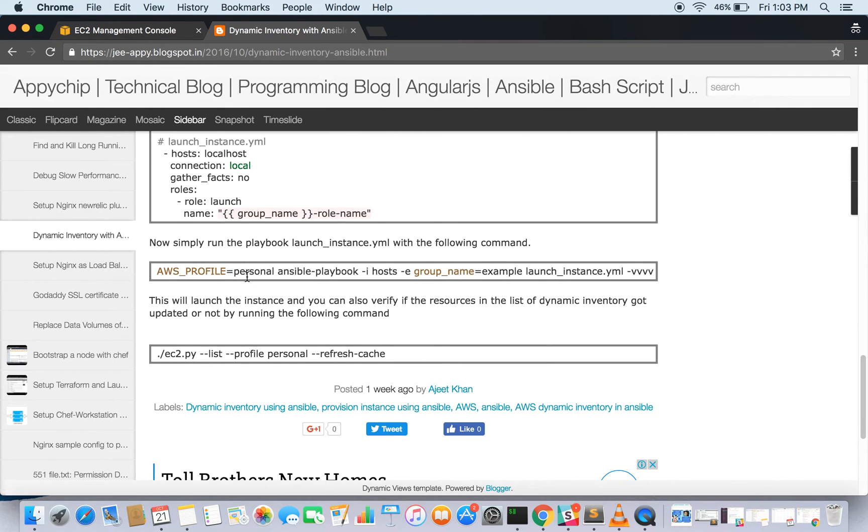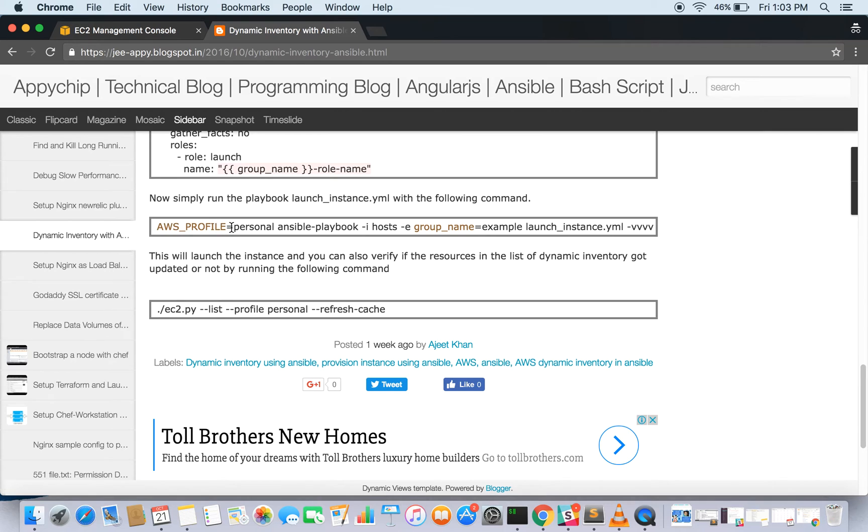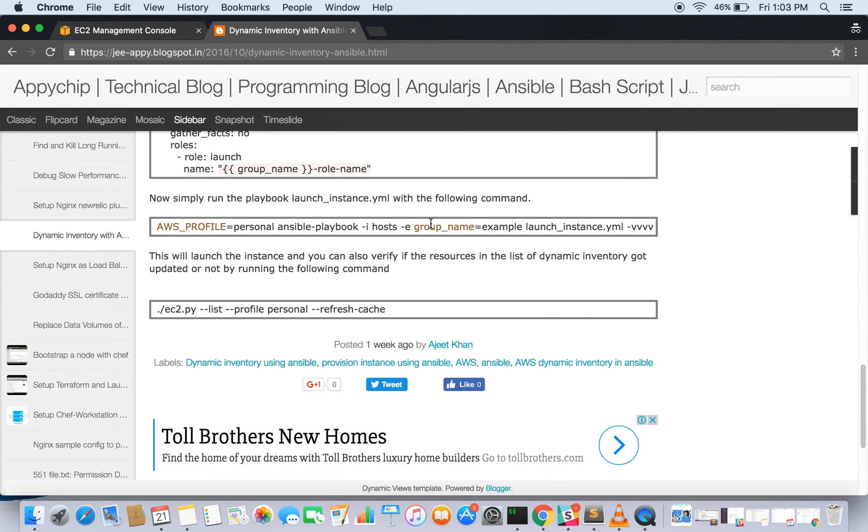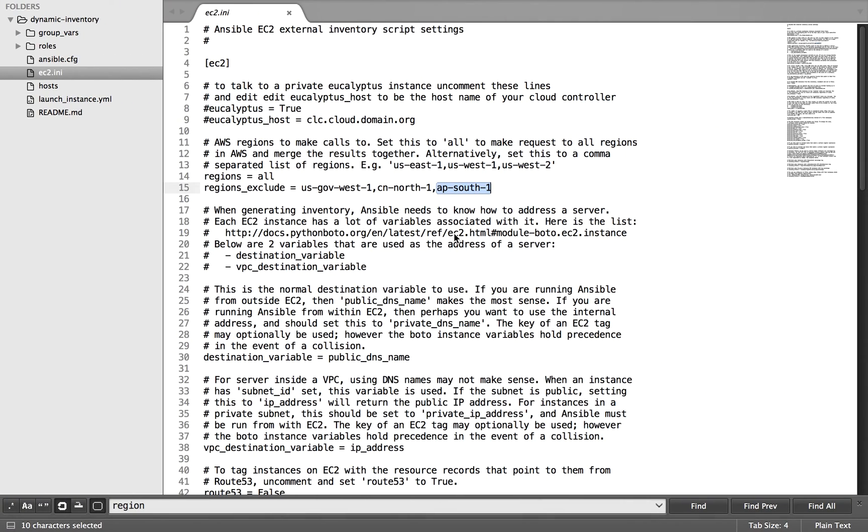Now we are going to launch the instance by running this playbook. The point here to note is aws_profile. We are going to tell Ansible to use the credentials from the profile personal, and then launch the playbook and run it. We are providing the group name from here as example. So let's go ahead and try it out.